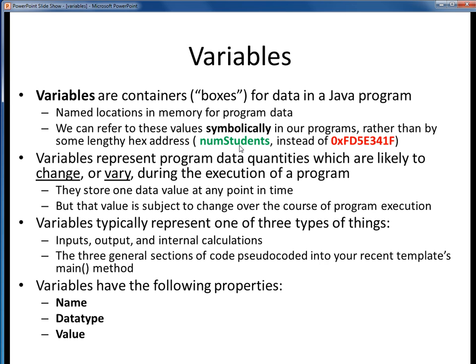For example, we'd rather refer to a certain number as numStudents rather than hex fd5e341f. Variables are program data quantities which are likely to vary over the course of execution of a program, hence their name. They can only store one value at any given point in time, but that value is free to change over the course of a program's execution.